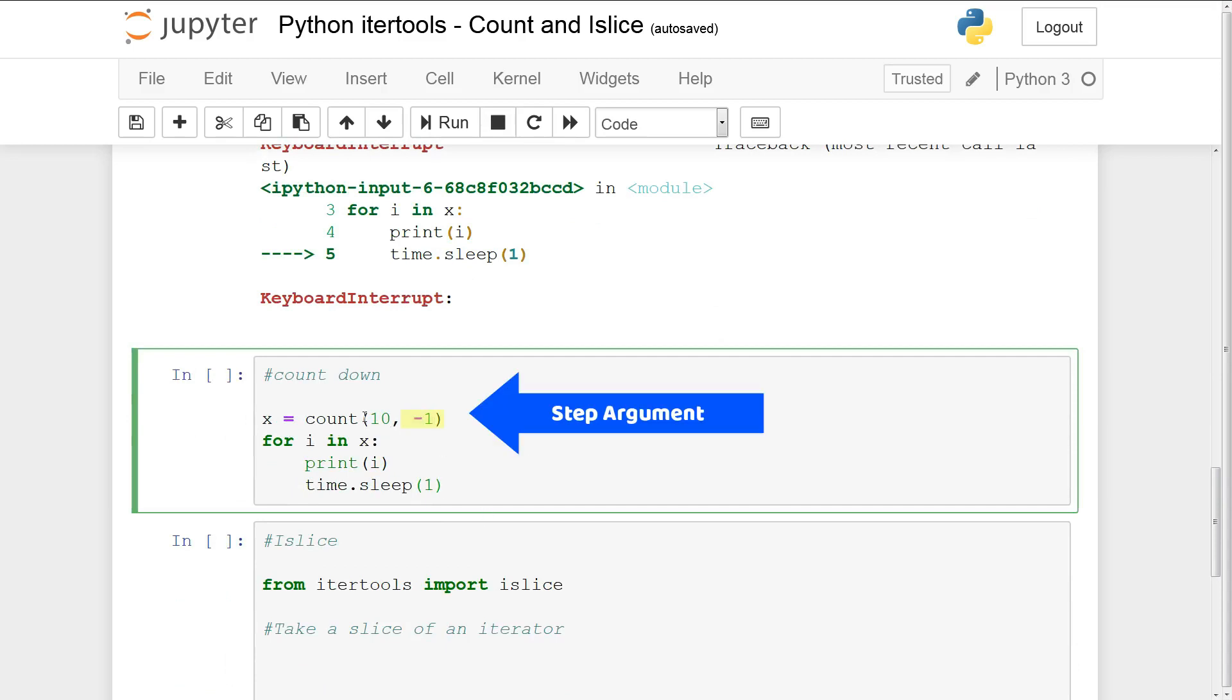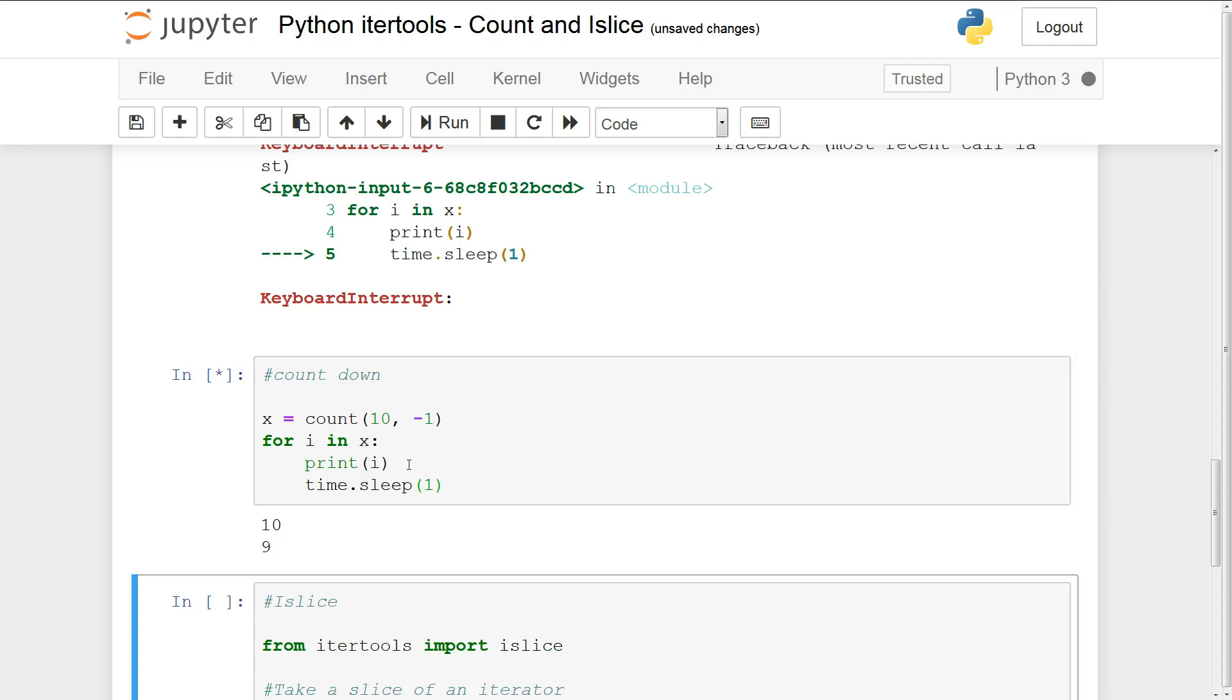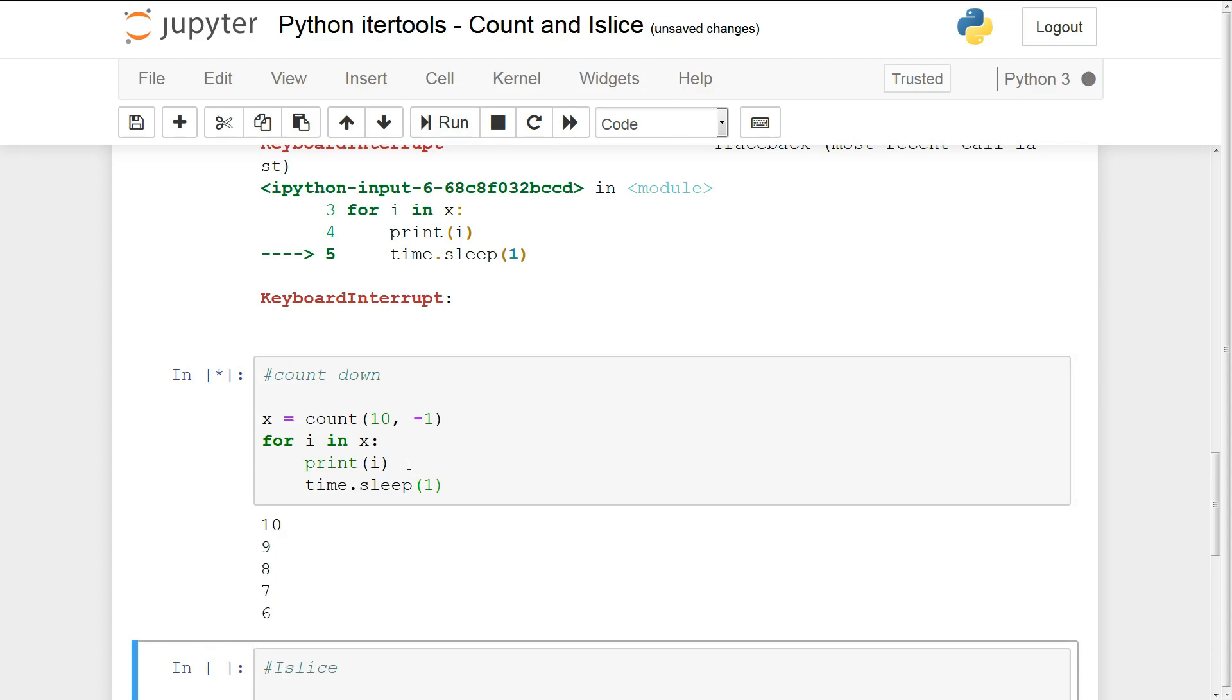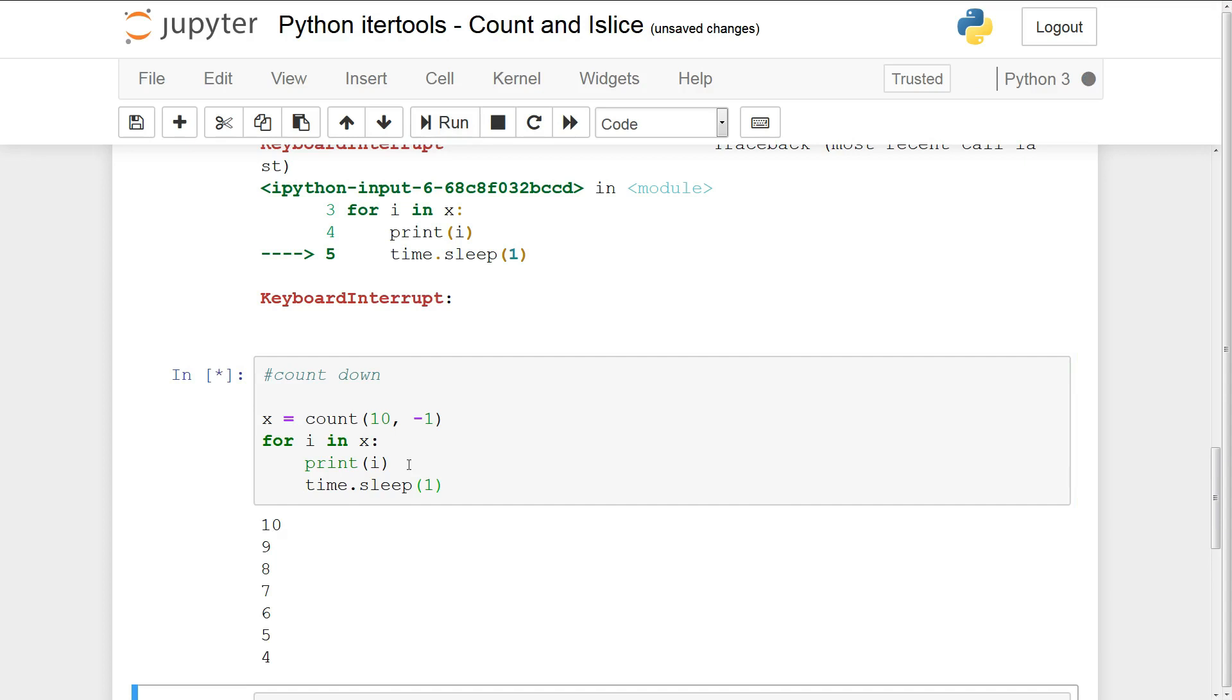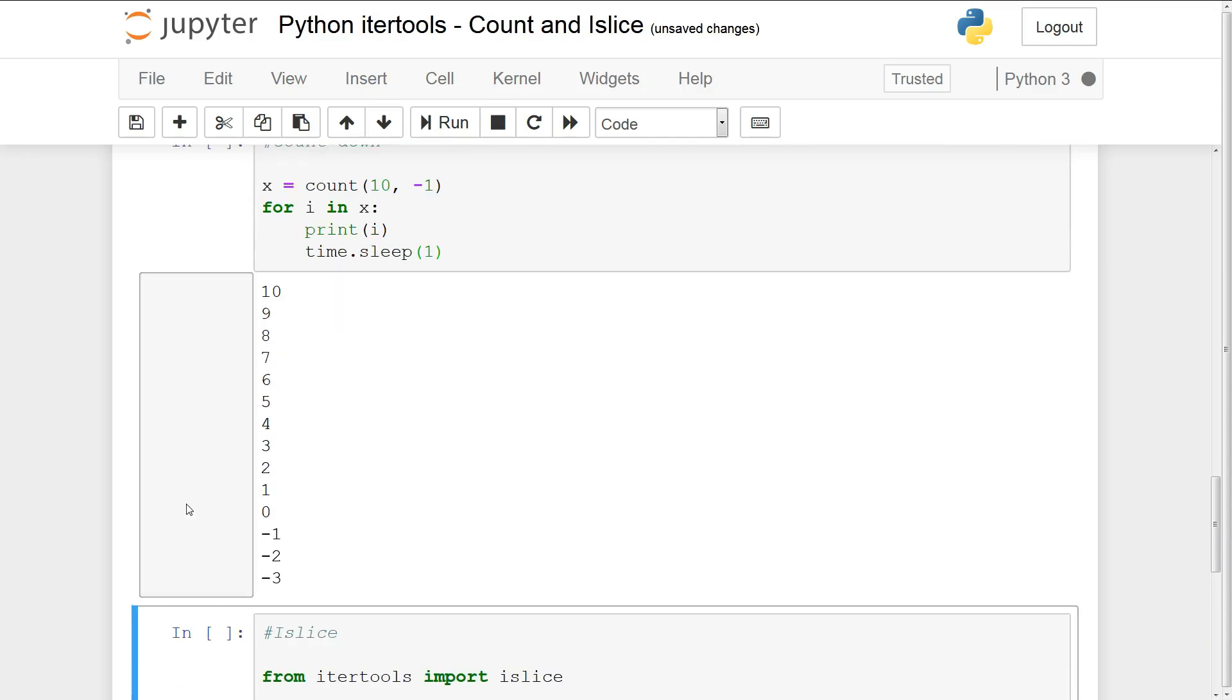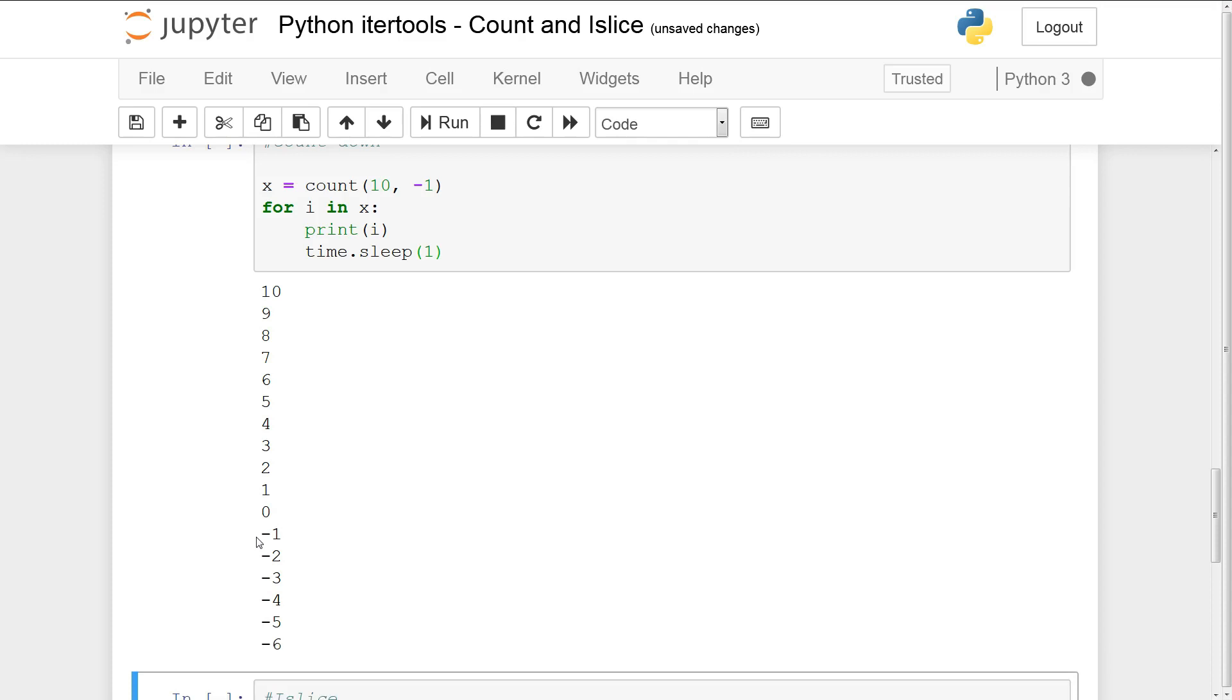So here we're going to be counting backwards. Instead of adding one we can also subtract one. So if I run this it'll count down from 10. So essentially we're counting down. Now the only problem here is that if you want to count down to zero you can't. It will actually continue to count down because this is an infinite iterator. So it will continue counting down below past zero.